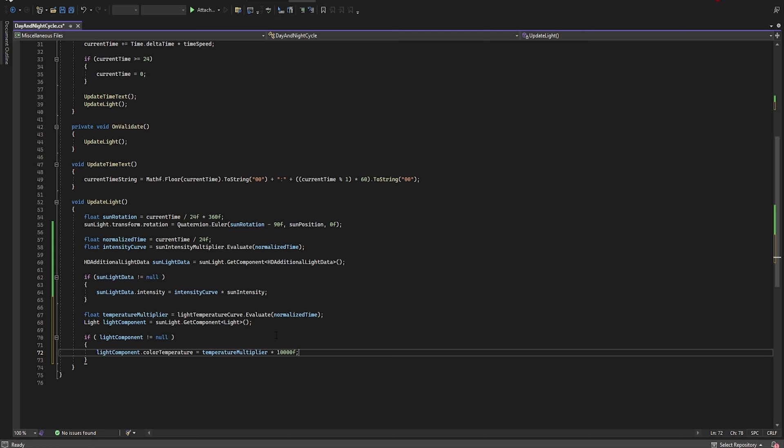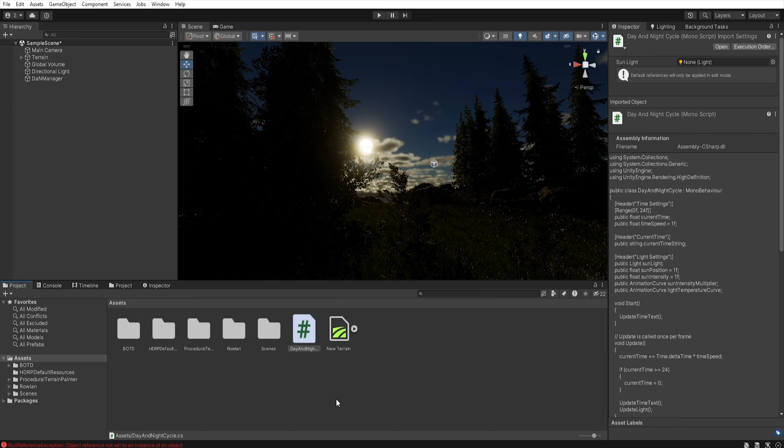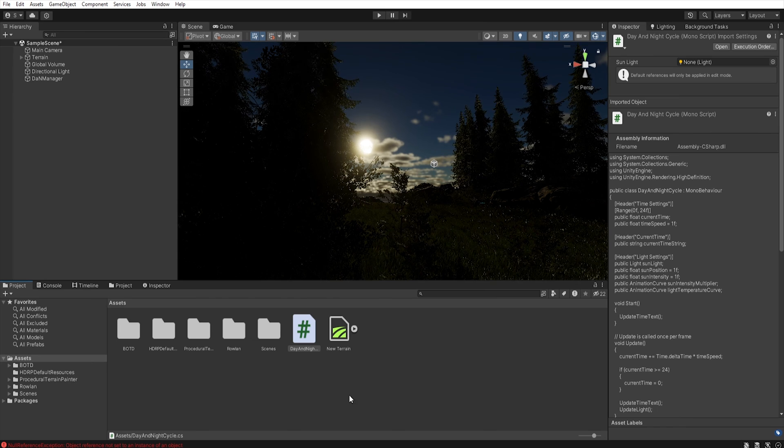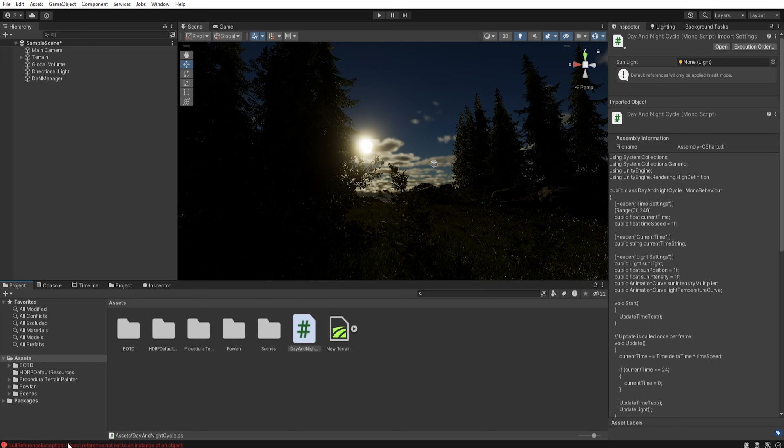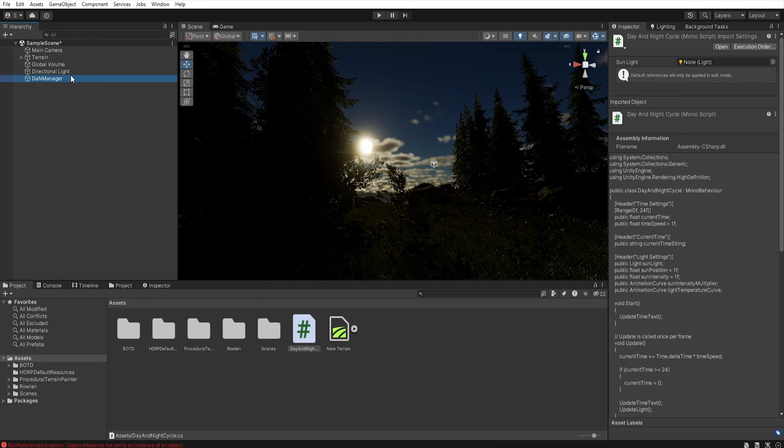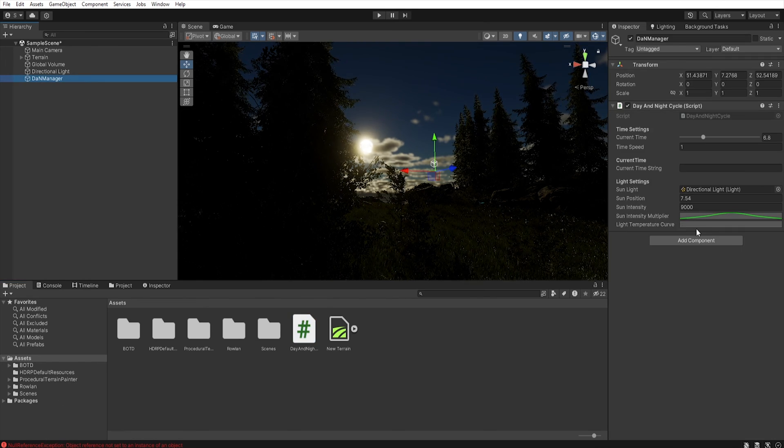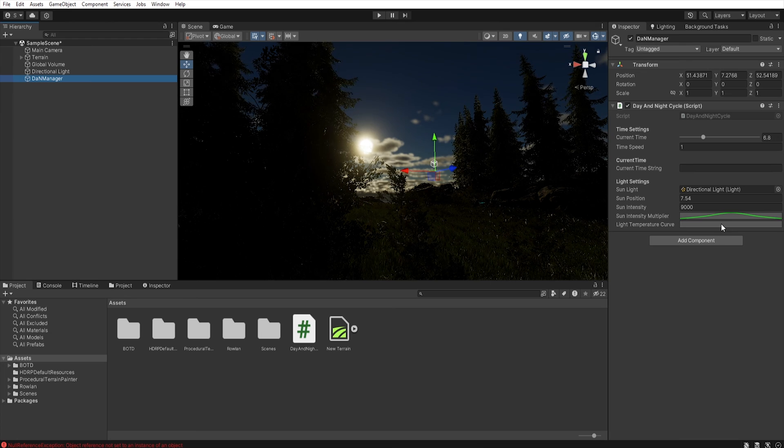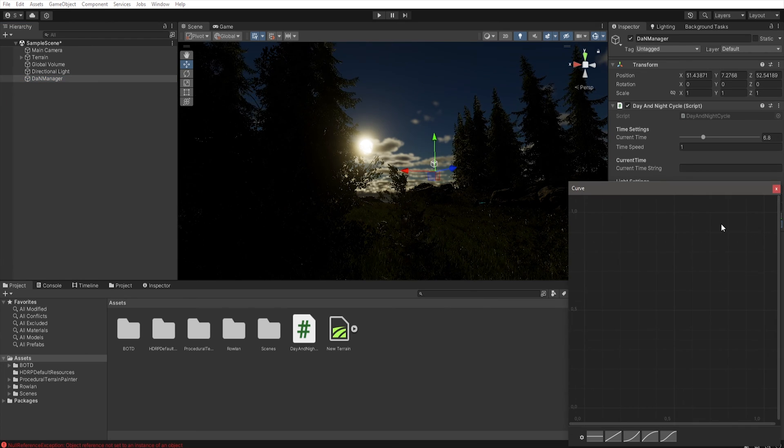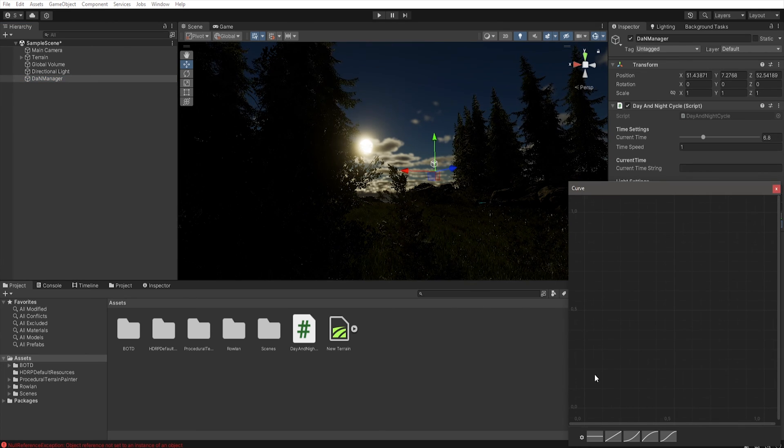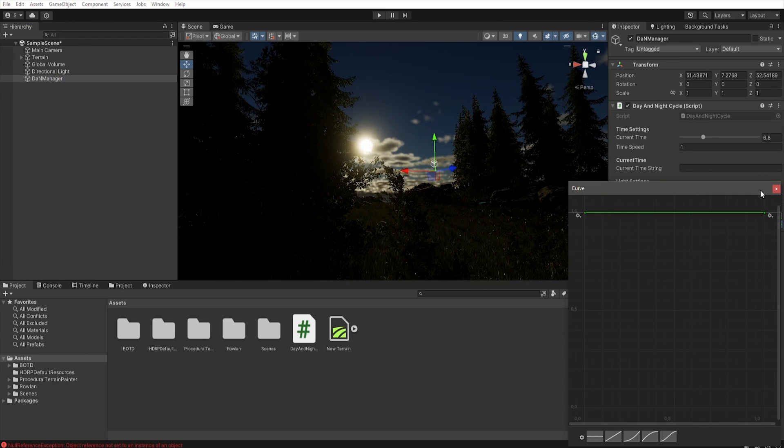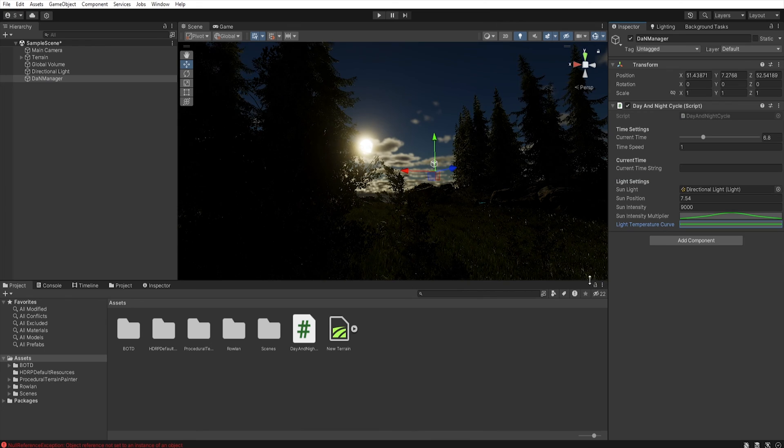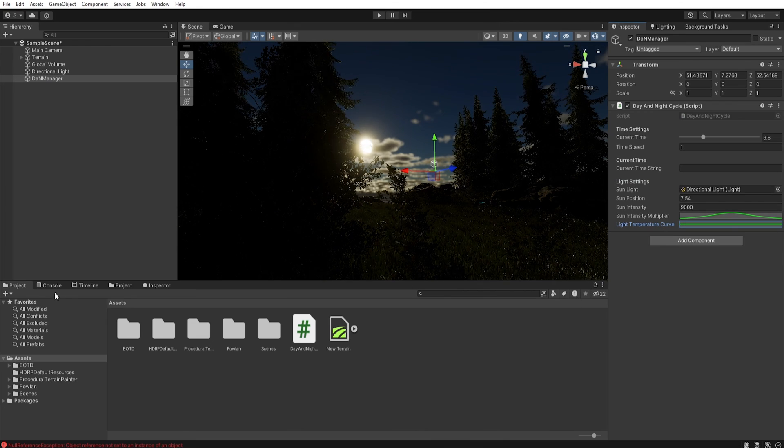Now let's save the script and go to Unity. And again we have an error due to the lack of information from the temperature curve. So open this temperature curve and click on this icon. Now we can clear the error.